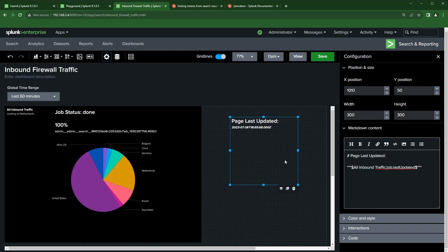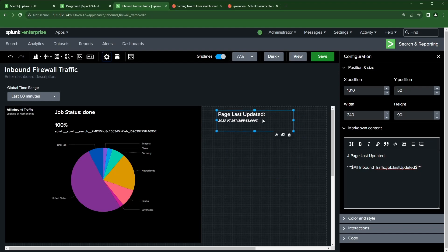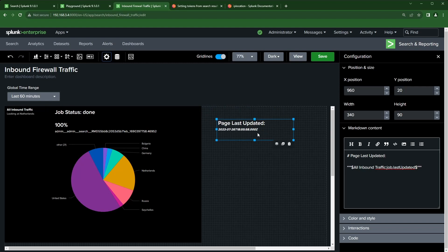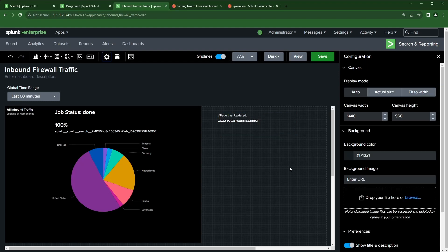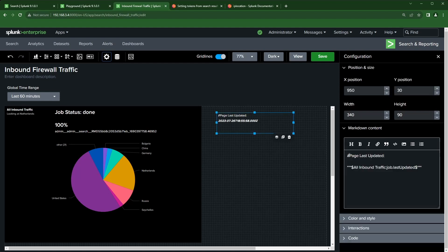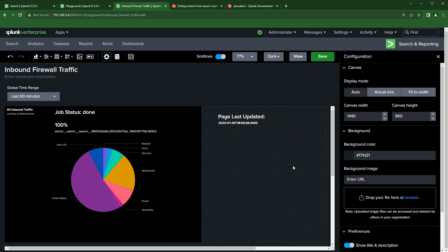If you run into an issue where the markdown doesn't render correctly, it may be because you accidentally removed the space between the pound sign and the word — for example 'page' getting merged with the pound. Just go back in and add that space.